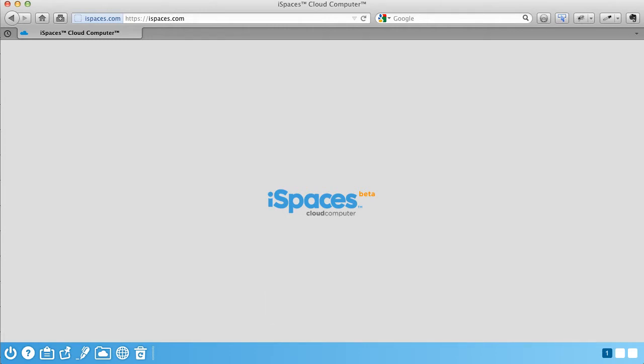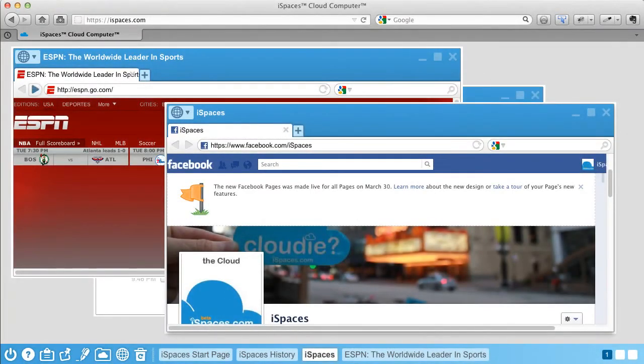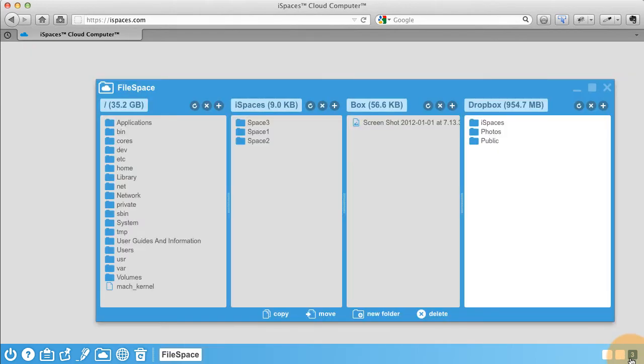iSpaces is really simple to use. iSpaces provides you with multiple desktops or spaces that make it easy to organize and simplify your digital life.